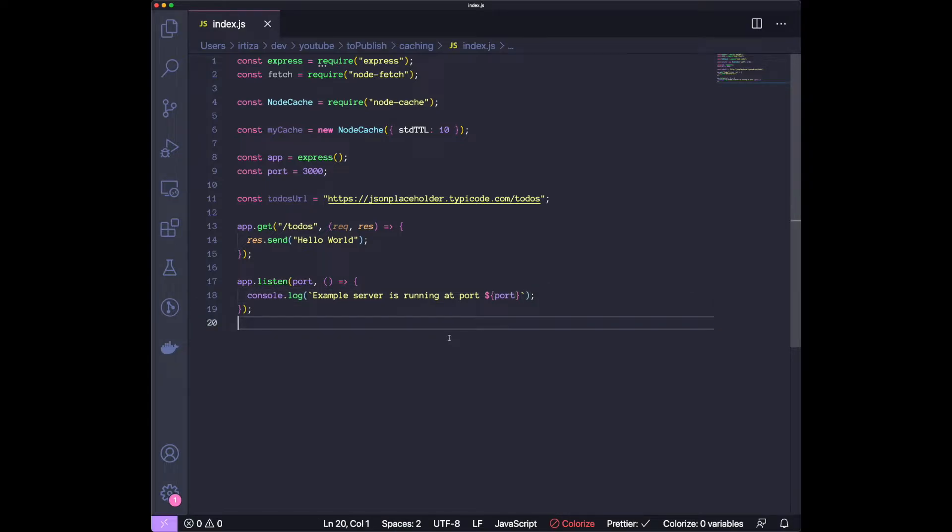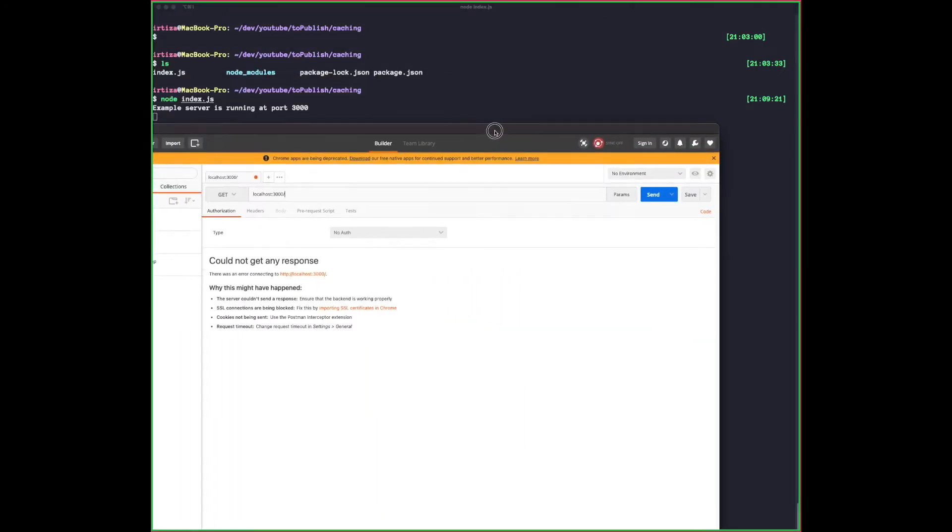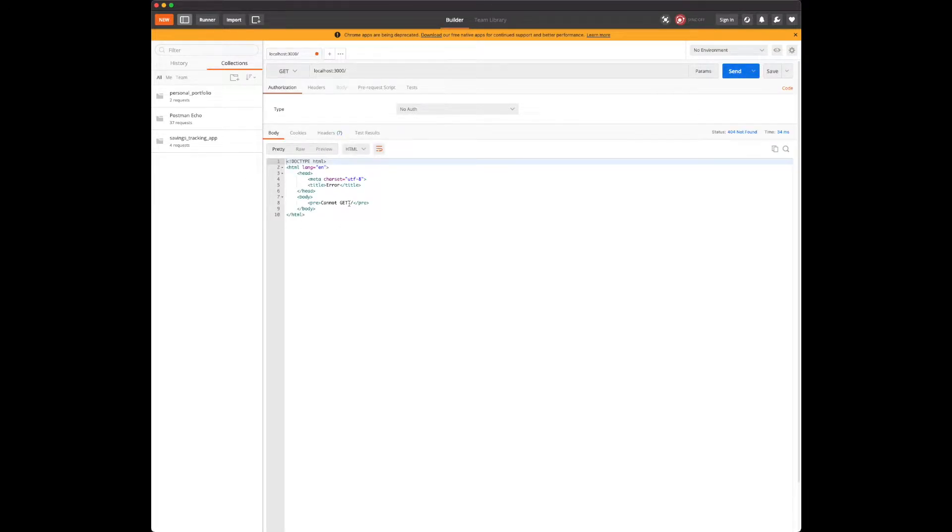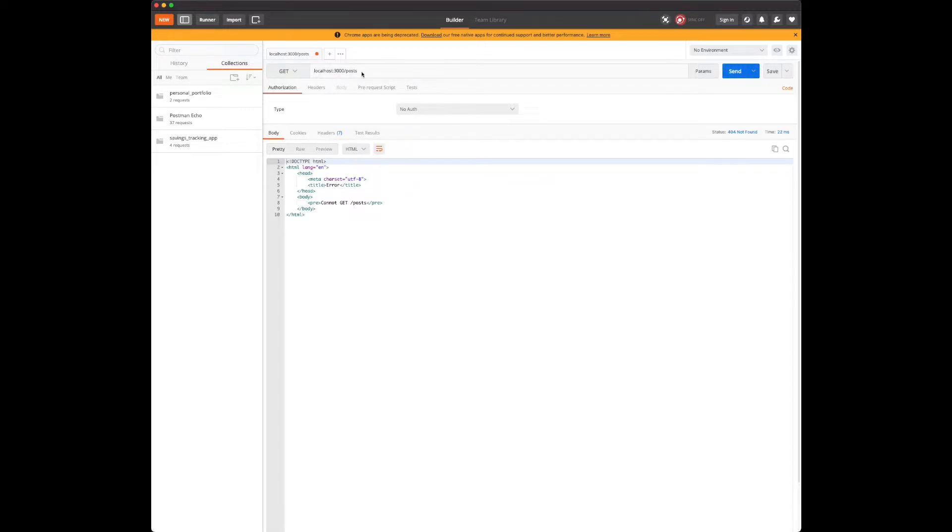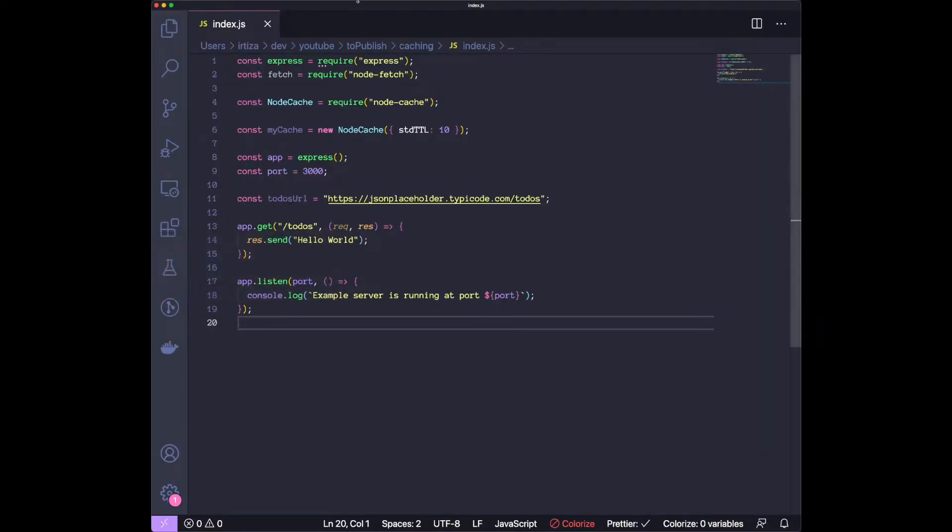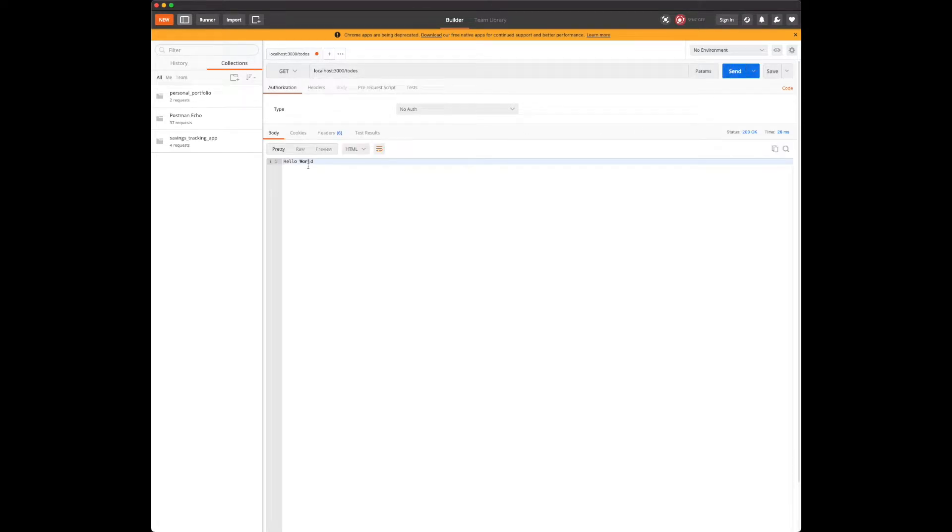Let's kick off the server now. We're going to do node index.js. The server is running at port 3000. Let's try to hit the server using Postman. The endpoint is called posts. For some reason we are getting an error, let's see why. Oh, they are called todos. There you go. We're getting the hello world back.